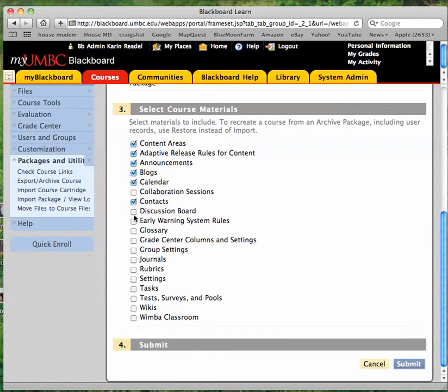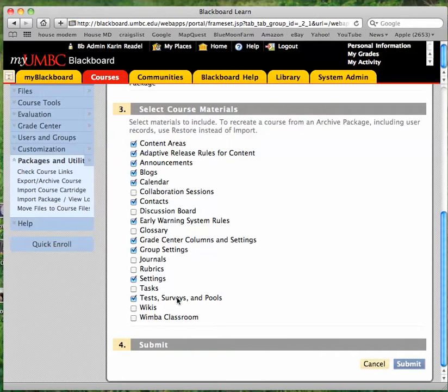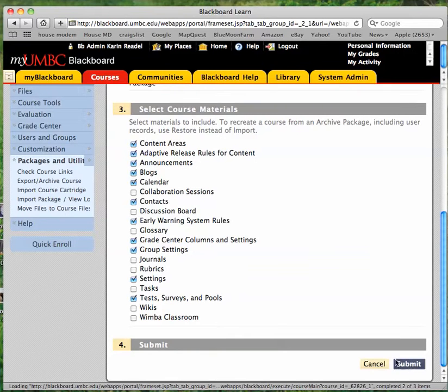It completely depends on what it is that you want to import. If you want to preserve old menu buttons and have them imported, please make sure to select settings. That's important. Same with test surveys and pools if you're trying to carry over any quizzes or tests from your old class. Then hit submit.